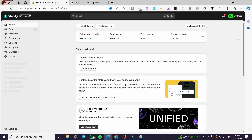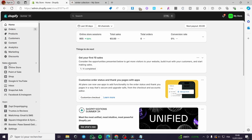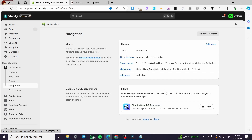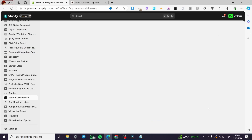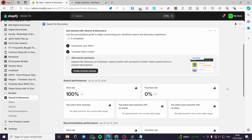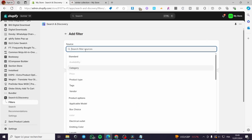Now we are going to create the filters. The metafields are created to help clients achieve a certain search or filter by category. Go under Sales Channels, click on Online Store, then click on Navigation. Within Navigation we have menus and filters. Open up Shopify Search and Discovery — install this app if you haven't — and we are going to search for customizable filters. Click on Customize Filter.